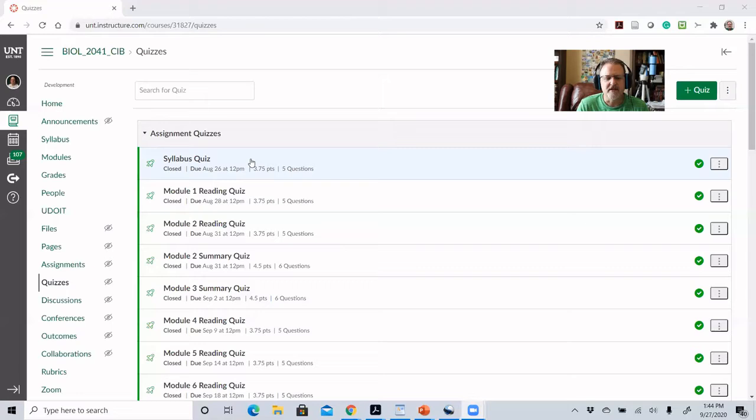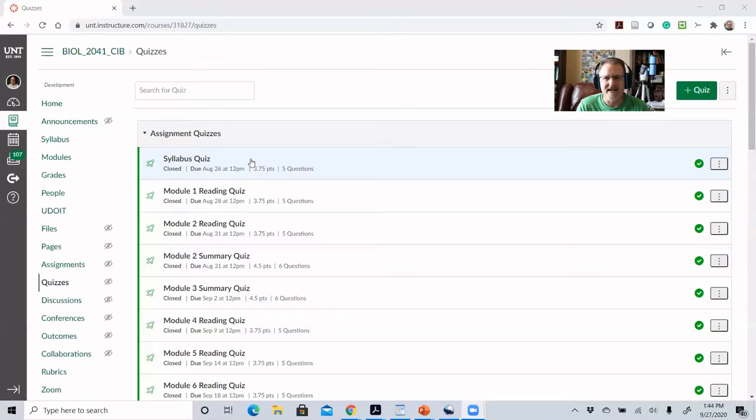The reading quizzes are set up so that students can get a good grade on them. The idea is it's not supposed to penalize them but actually help them prepare and practice. They're allowed to take the reading quiz three times and I take the highest grade. But because I want them to really think about the material, I don't tell them what the right or wrong answers were after each attempt — they just take the attempt and get a score.